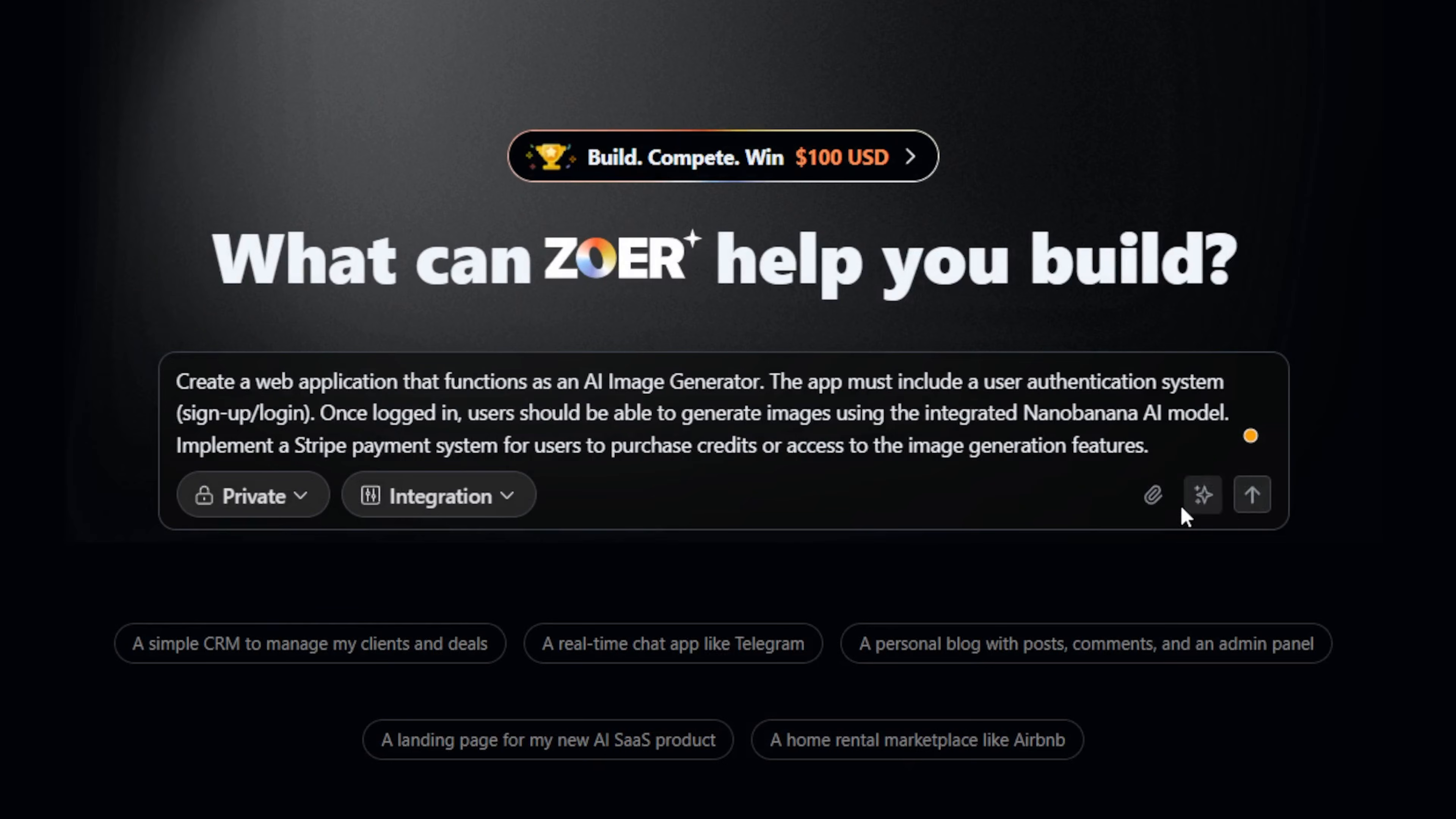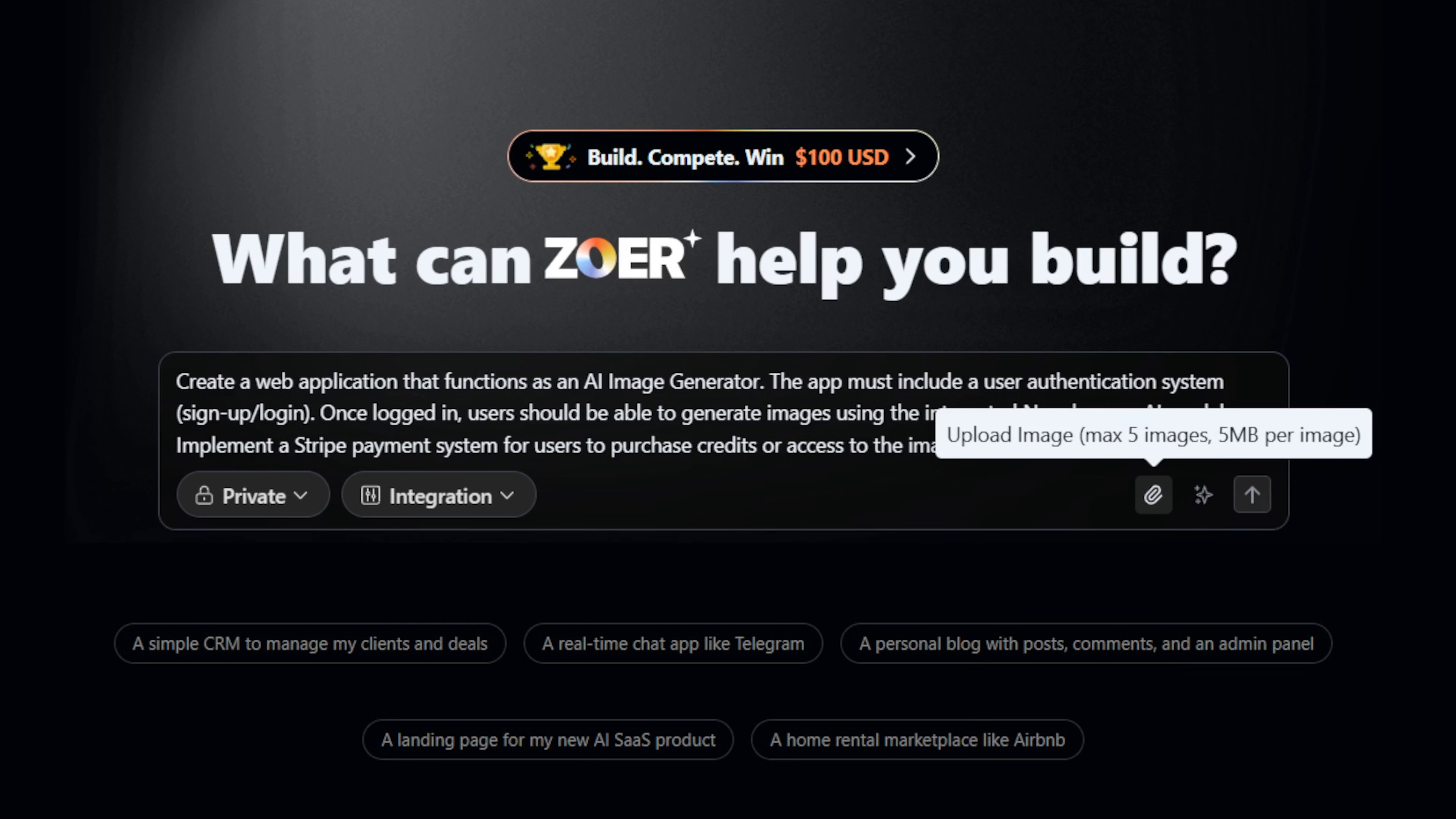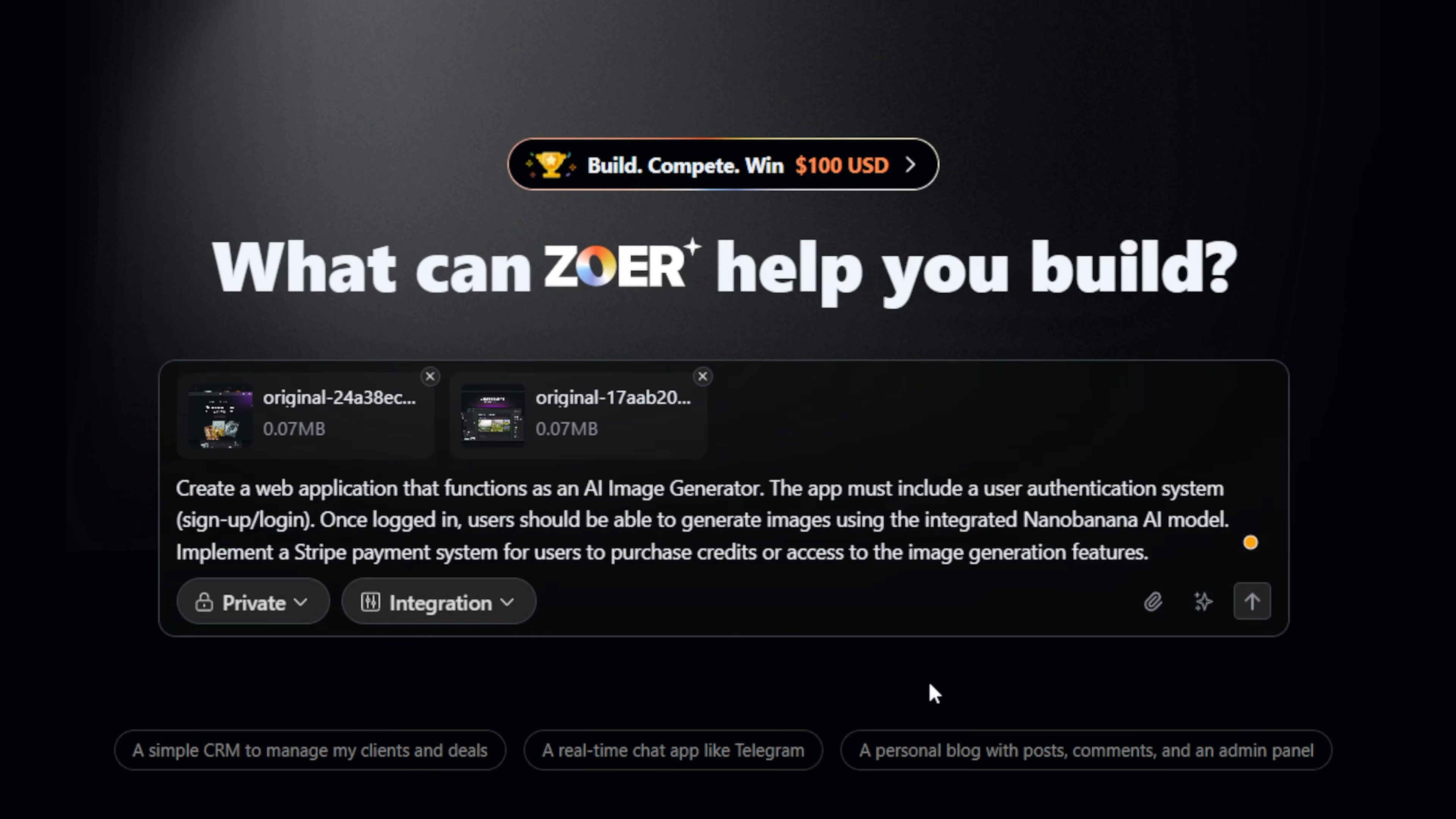And finally, I'm just dragging in those inspiration screenshots from Dribbble. Zoar will analyze these to match the final app's visual style and layout. Alright, that's it.